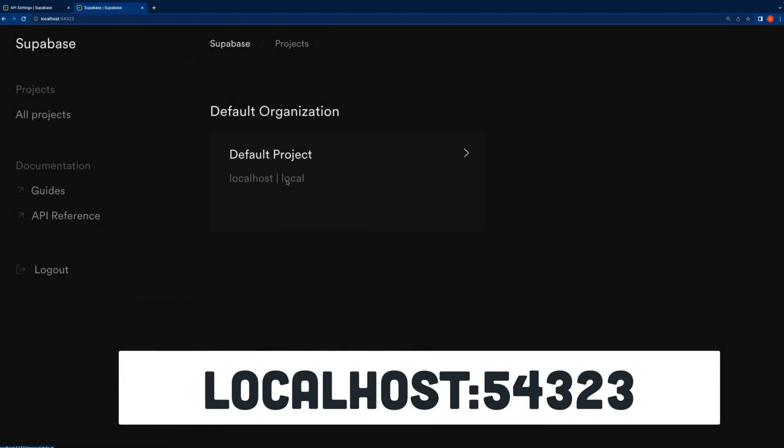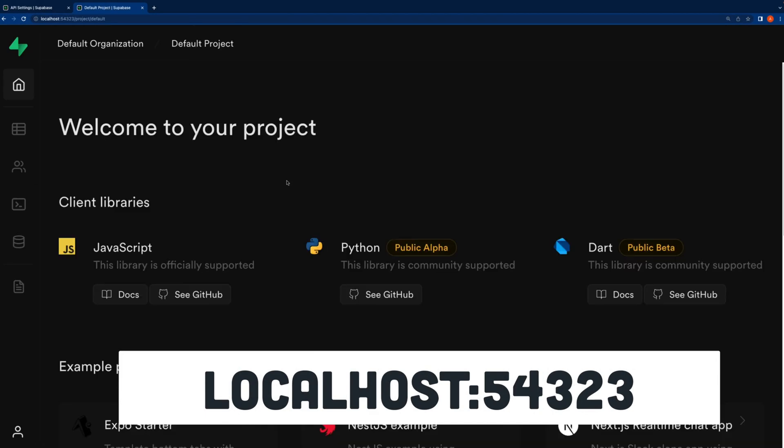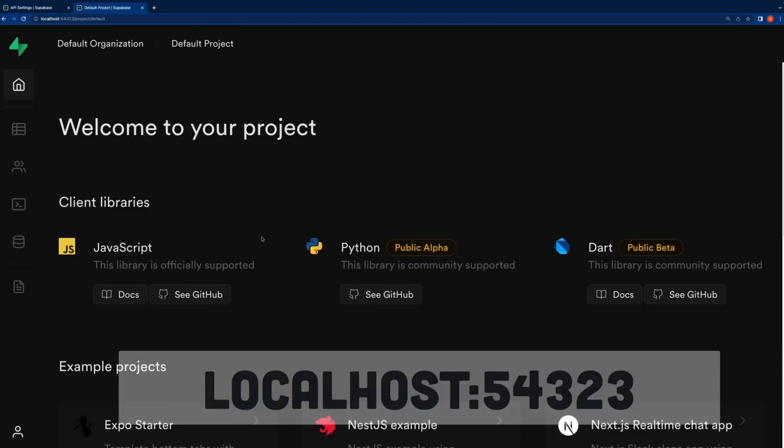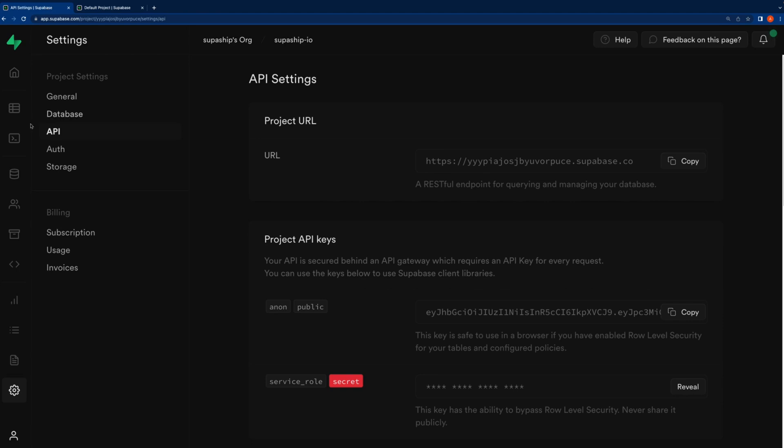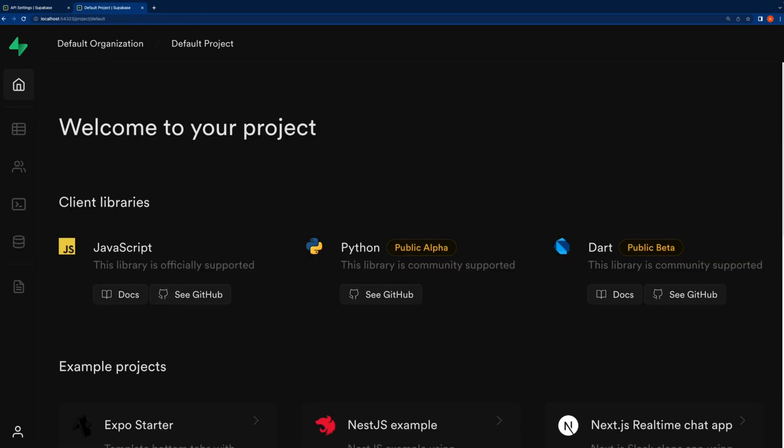Next, we can go to localhost on port 54323 to open our local dashboard. This is very similar, but not exactly the same as the app.supabase.com dashboard.